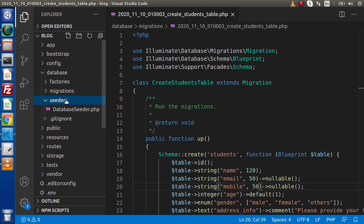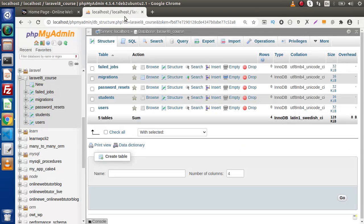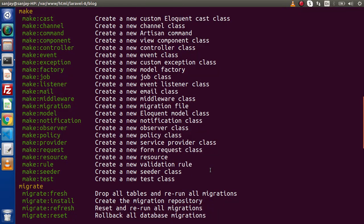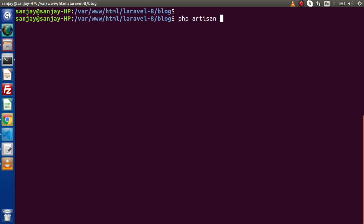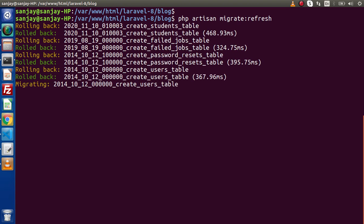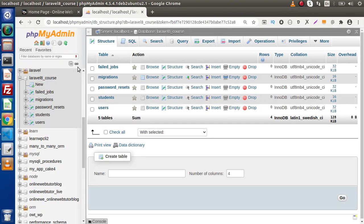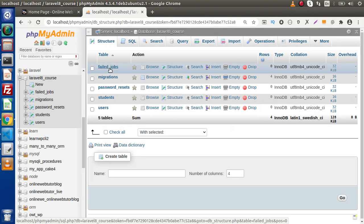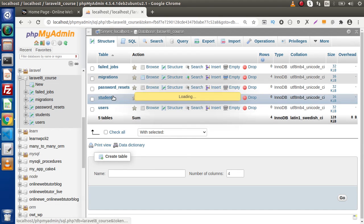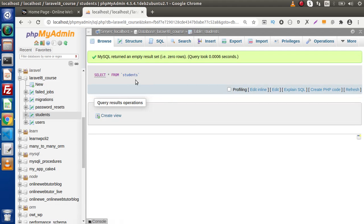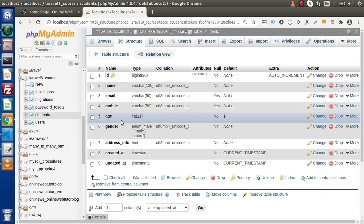When we create a new seeder file, it is going to automatically store inside this seeders folder. Right now we have all these tables inside the database. I'll run php artisan migrate:refresh — this command will roll back all the migrations and again migrate all of them into the database. After reloading the structure, we have the same number of tables. Inside the students table, right now we don't have any rows, but these are the columns we have.